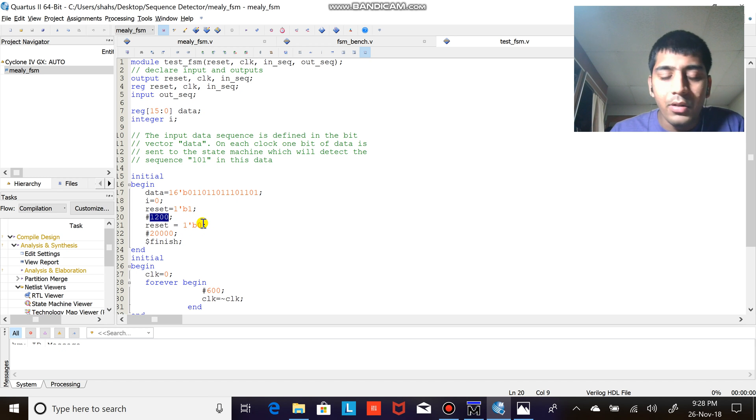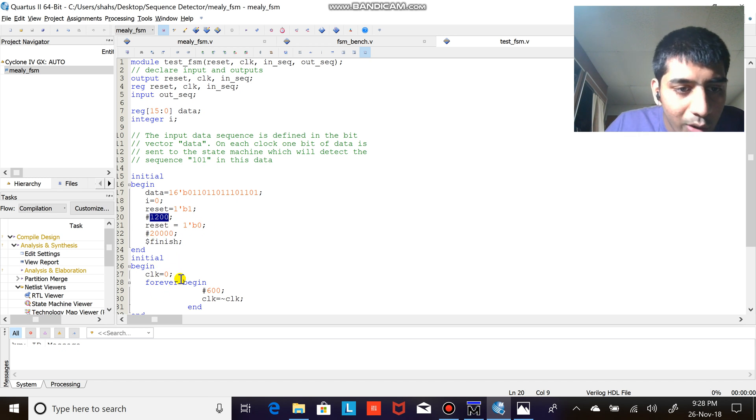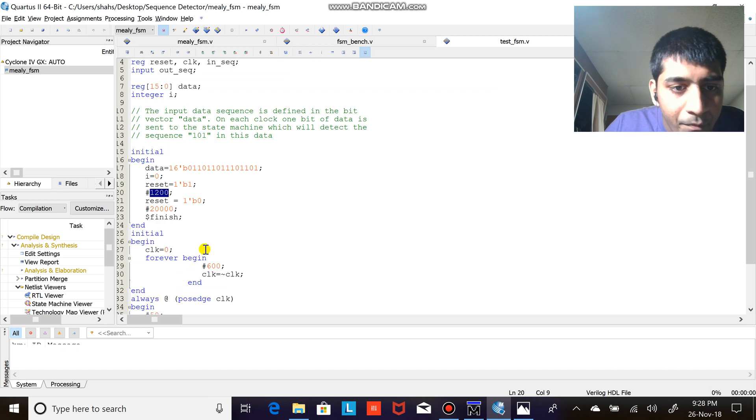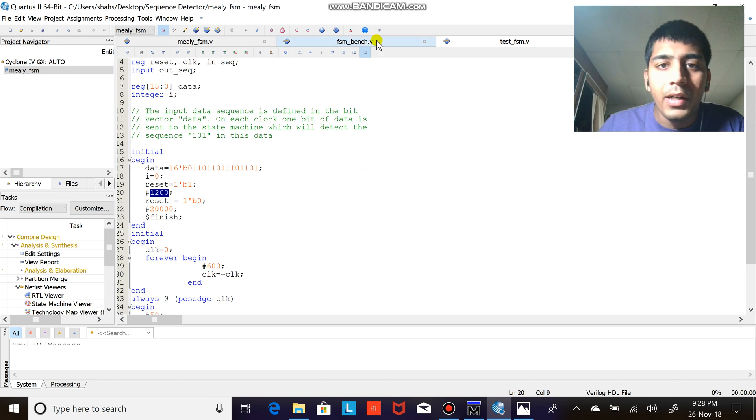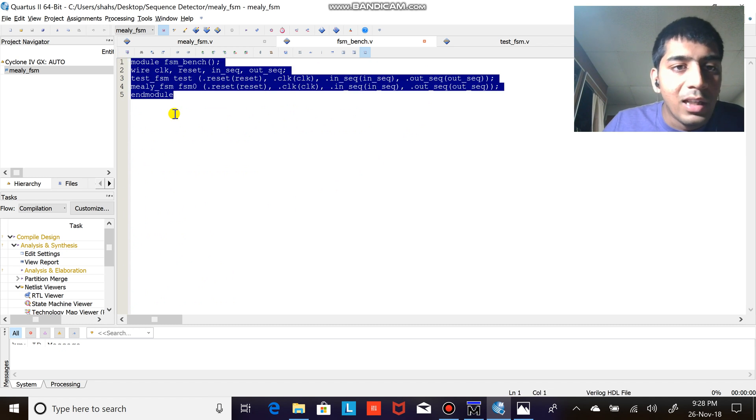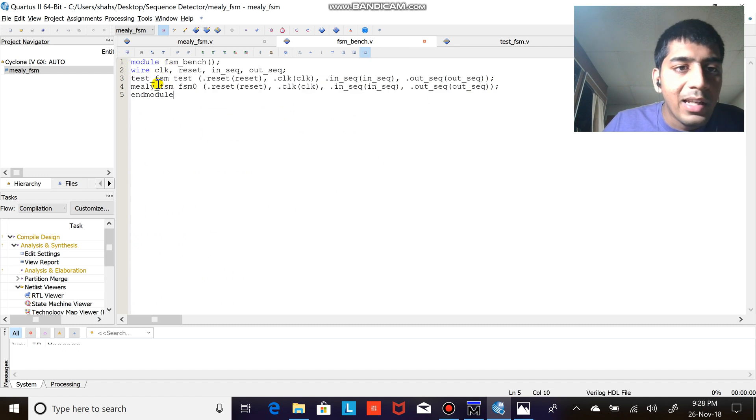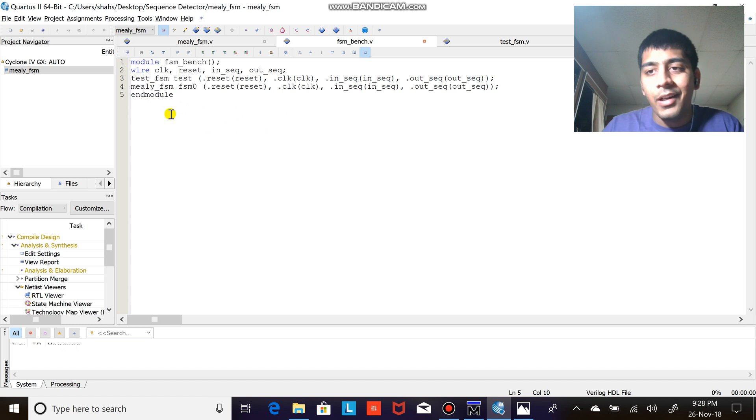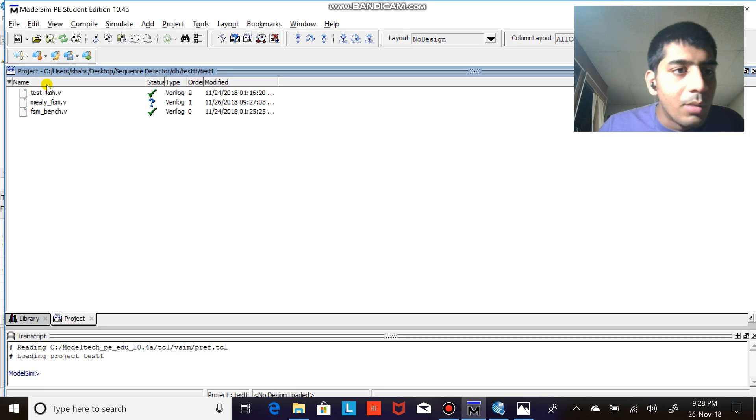After the reset I wait for a while, and after that what I do usually is the input is shifted one by one and it is supplied to the program. This is nothing but the module that is going to run. Basically I'm instantiating the test bench and the FSM code.